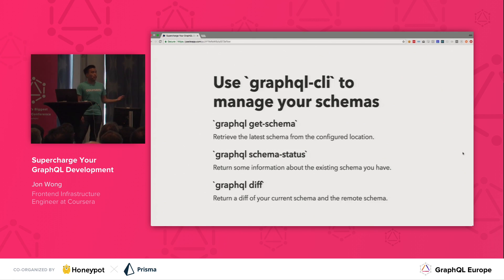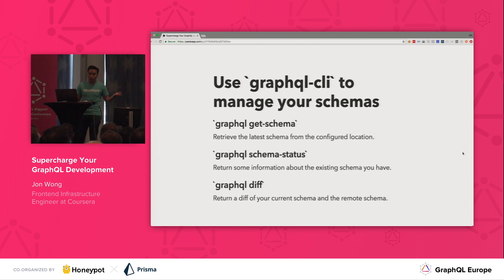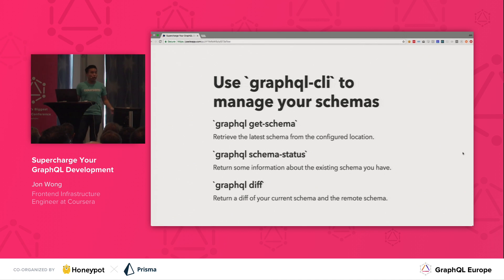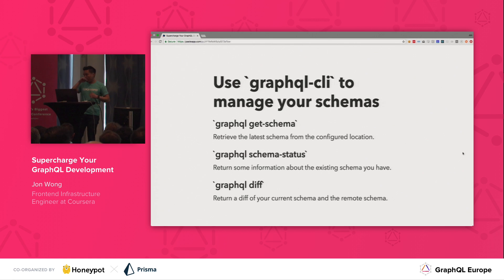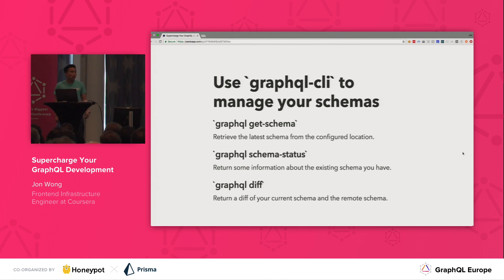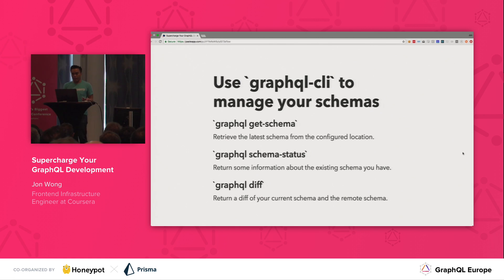Here are some of the basics of using GraphQL CLI. "GraphQL get schema" does what you think it's going to do — it's going to get a schema. It can retrieve it from your development server or from your production server, depending on what environment you set. You can check to see the schema status: is your schema out of date compared to the remote one? You can also diff things. So if you're developing on a new schema and you want to see the differences — if there are backwards incompatible changes or not — you can use GraphQL diff.